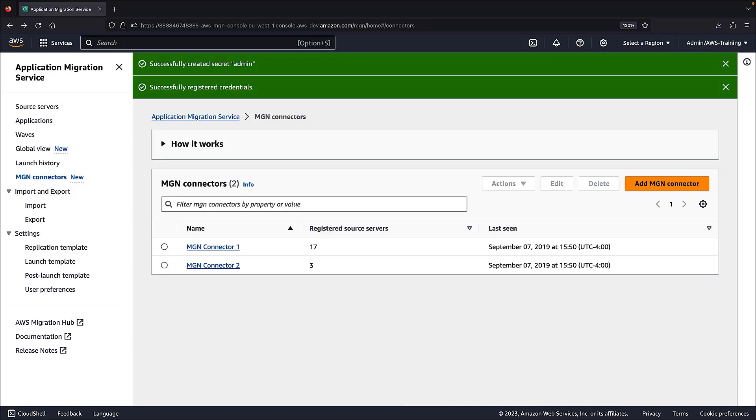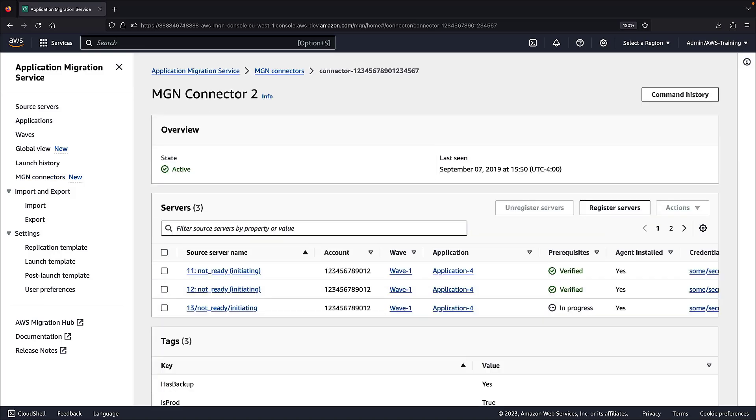Now that the server's credentials are registered, let's open the MGN connector to see what actions we can take on our registered servers. The table shows us the list of source servers managed by the MGN connector. We can see which source servers have the AWS Replication Agent installed successfully and where it's still in progress or failed.